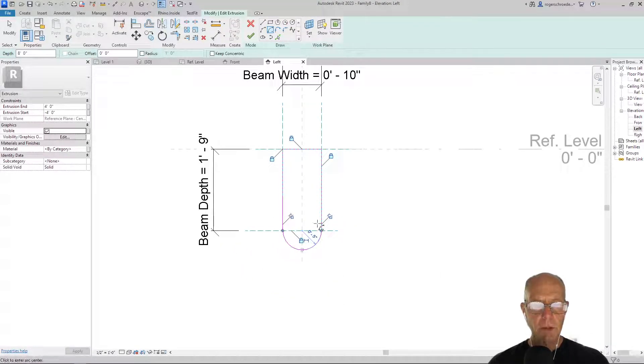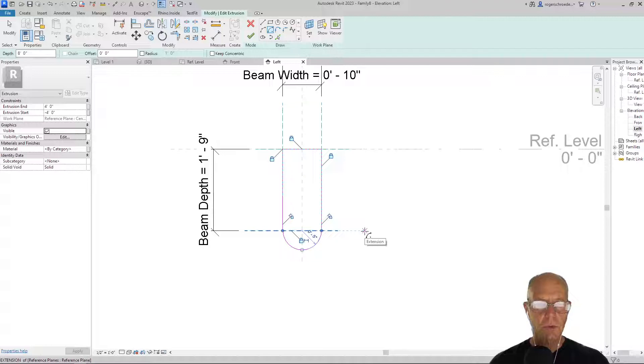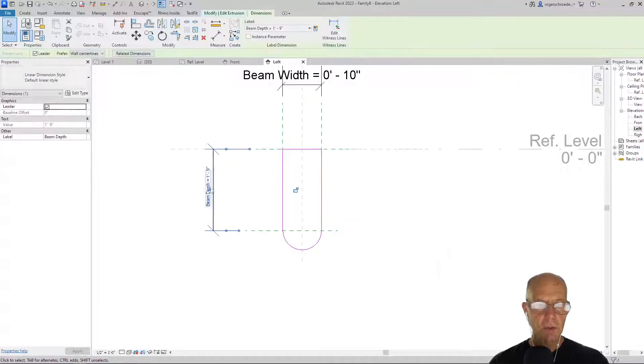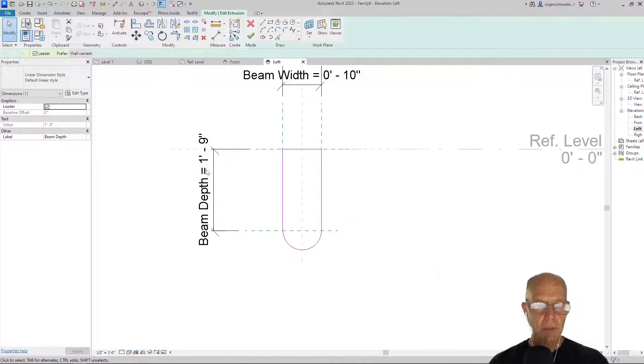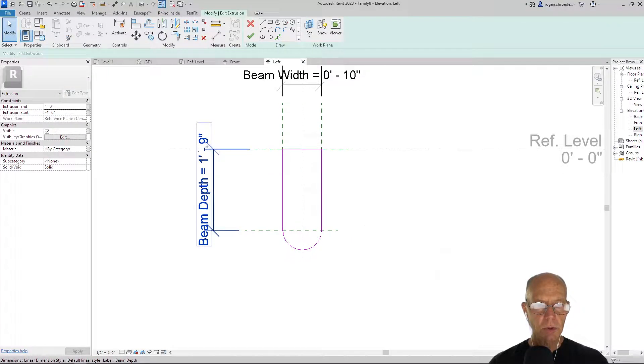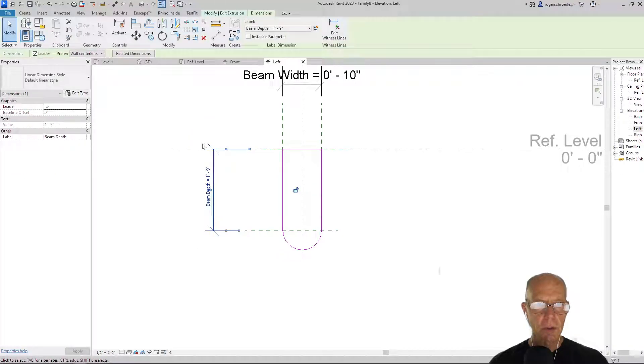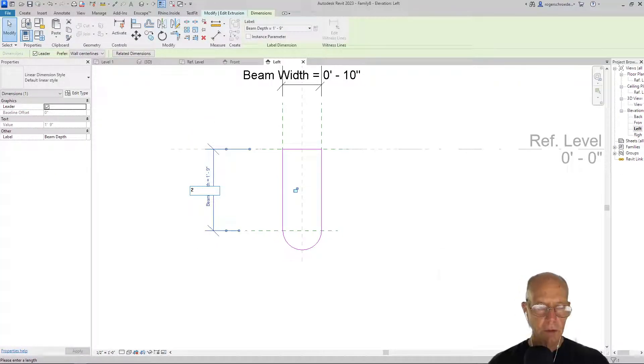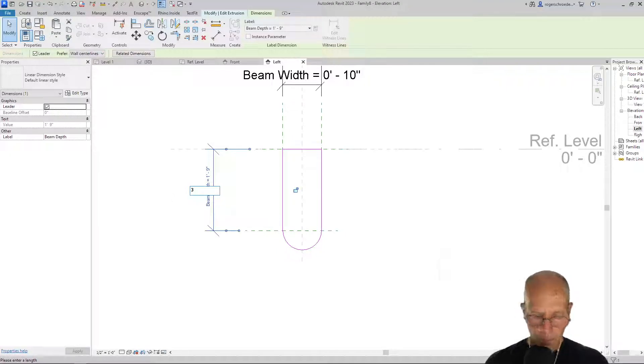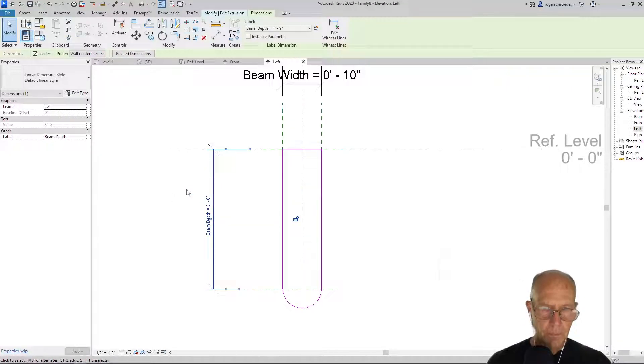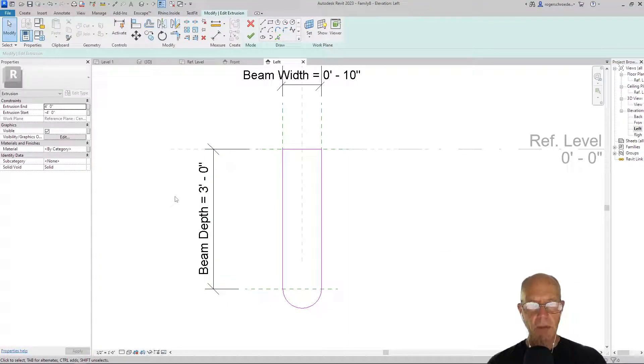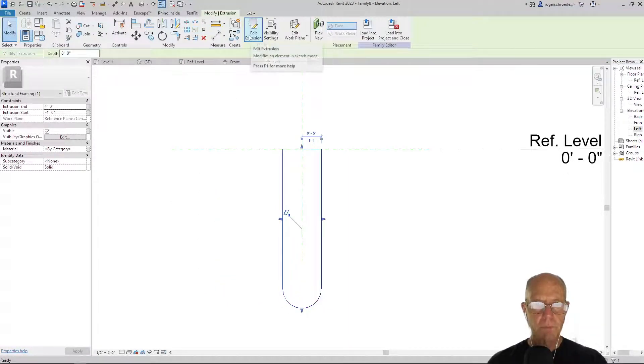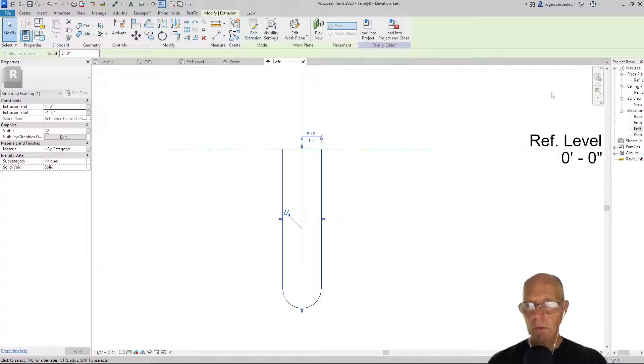I'm going to lock those so that that curve continues to stay with that. Let's go ahead and flex this a little bit and see what happens. I'm going to change this dimension to three, and it seems to be behaving nicely. So we'll complete that out.